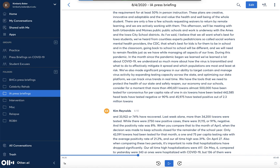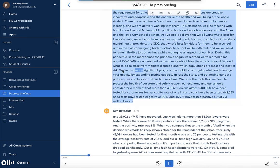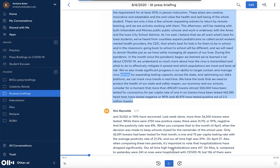I want to show you a couple of things. At any point in the transcript you can check what the audio sounded like by just clicking somewhere in the transcript and pressing play. So if I click right here: 'We've also made significant progress in our ability to target, contain, and manage virus activity.' So you see here that the transcript and the audio file are linked in Otter.